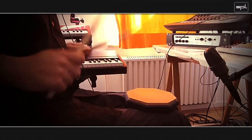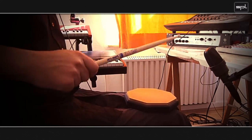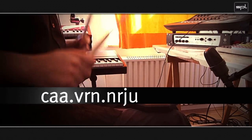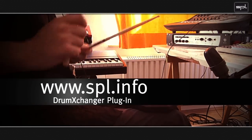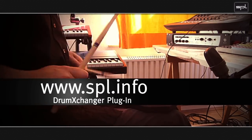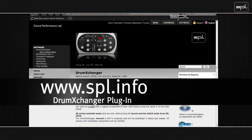If you want to check out the drum exchanger plugin for yourself, you can go online to www.spl.info. You can download the drum exchanger and the sample packs, install them on your computer, and test them for 14 days without any limitations or restrictions.